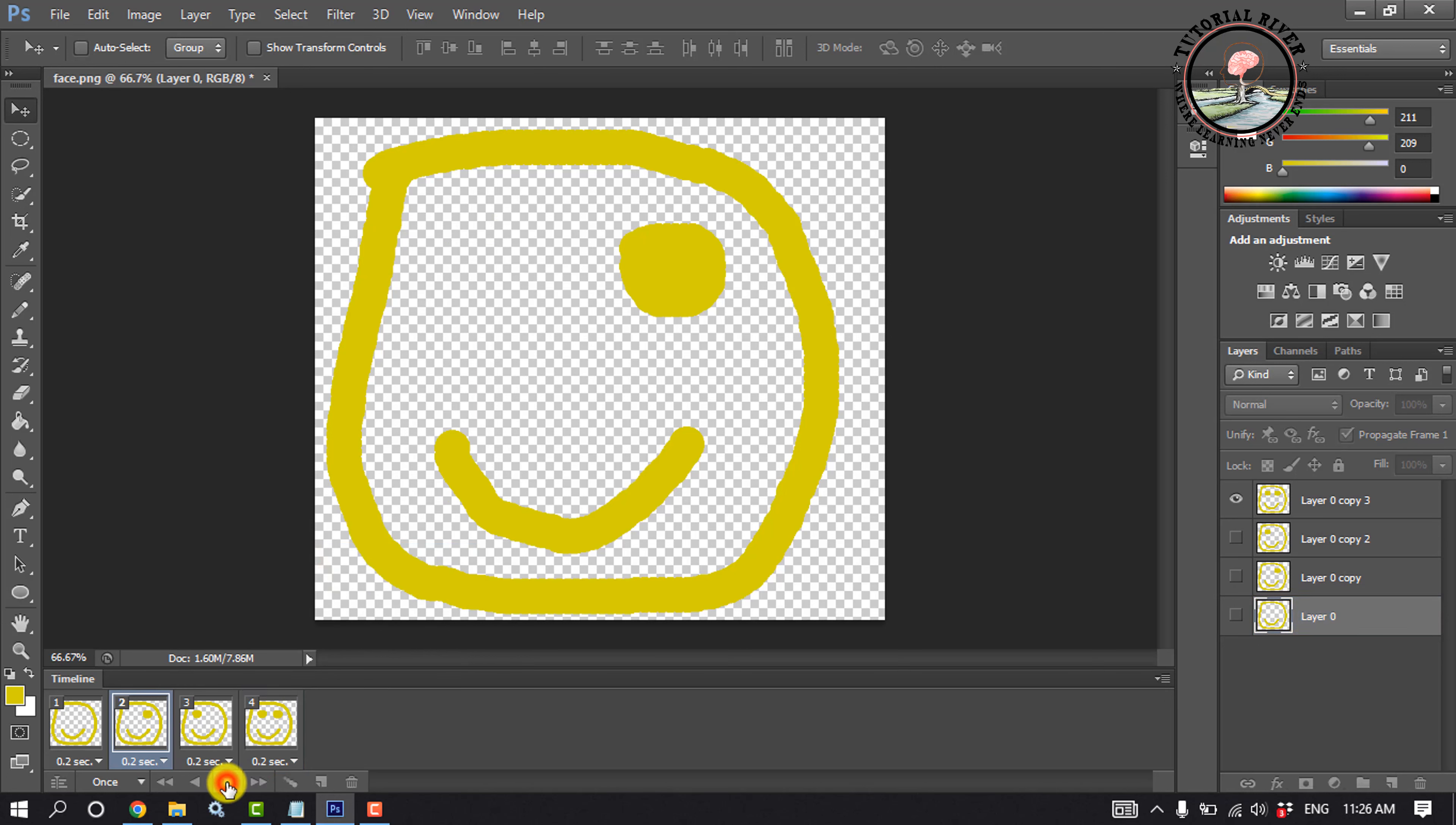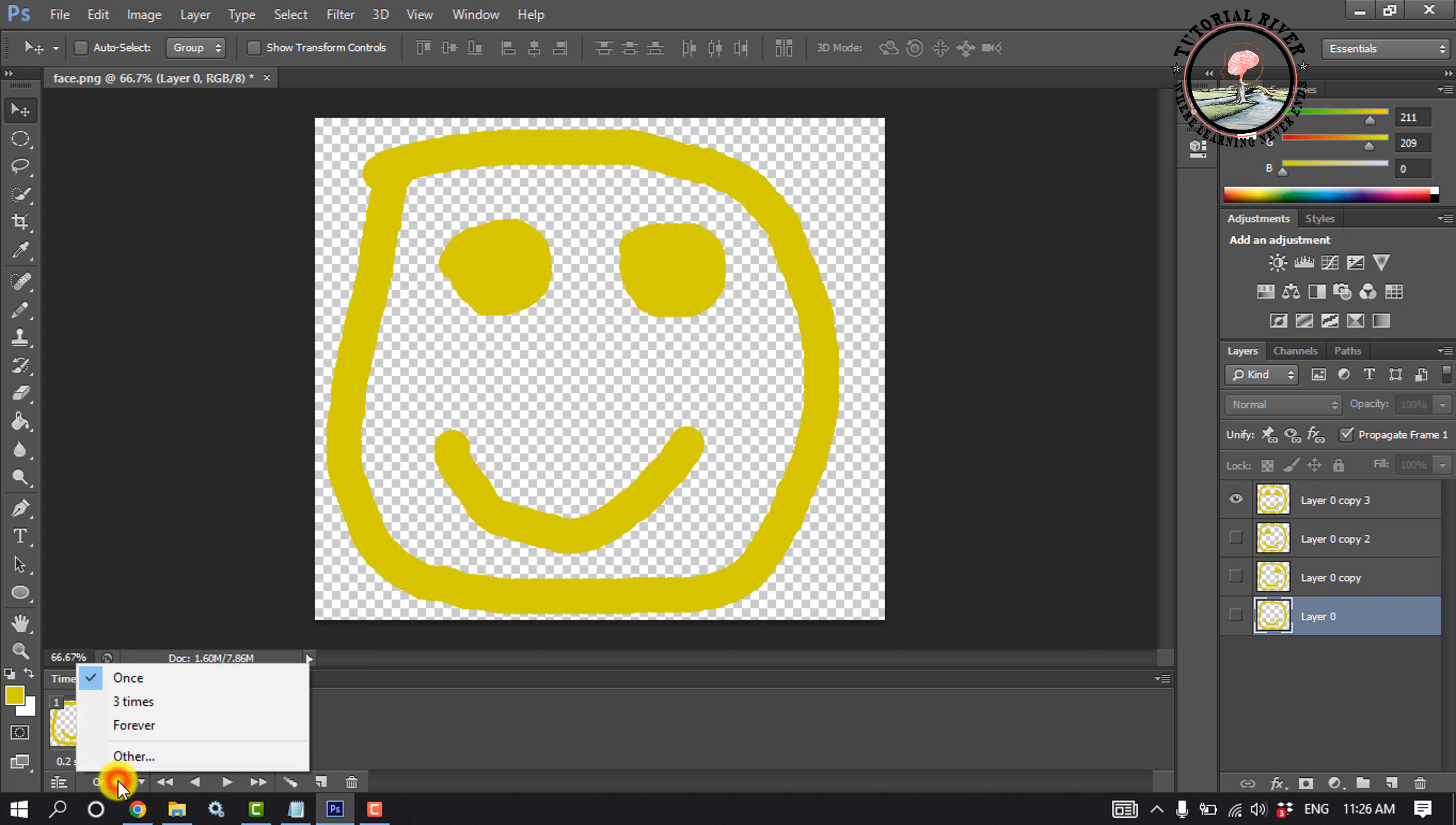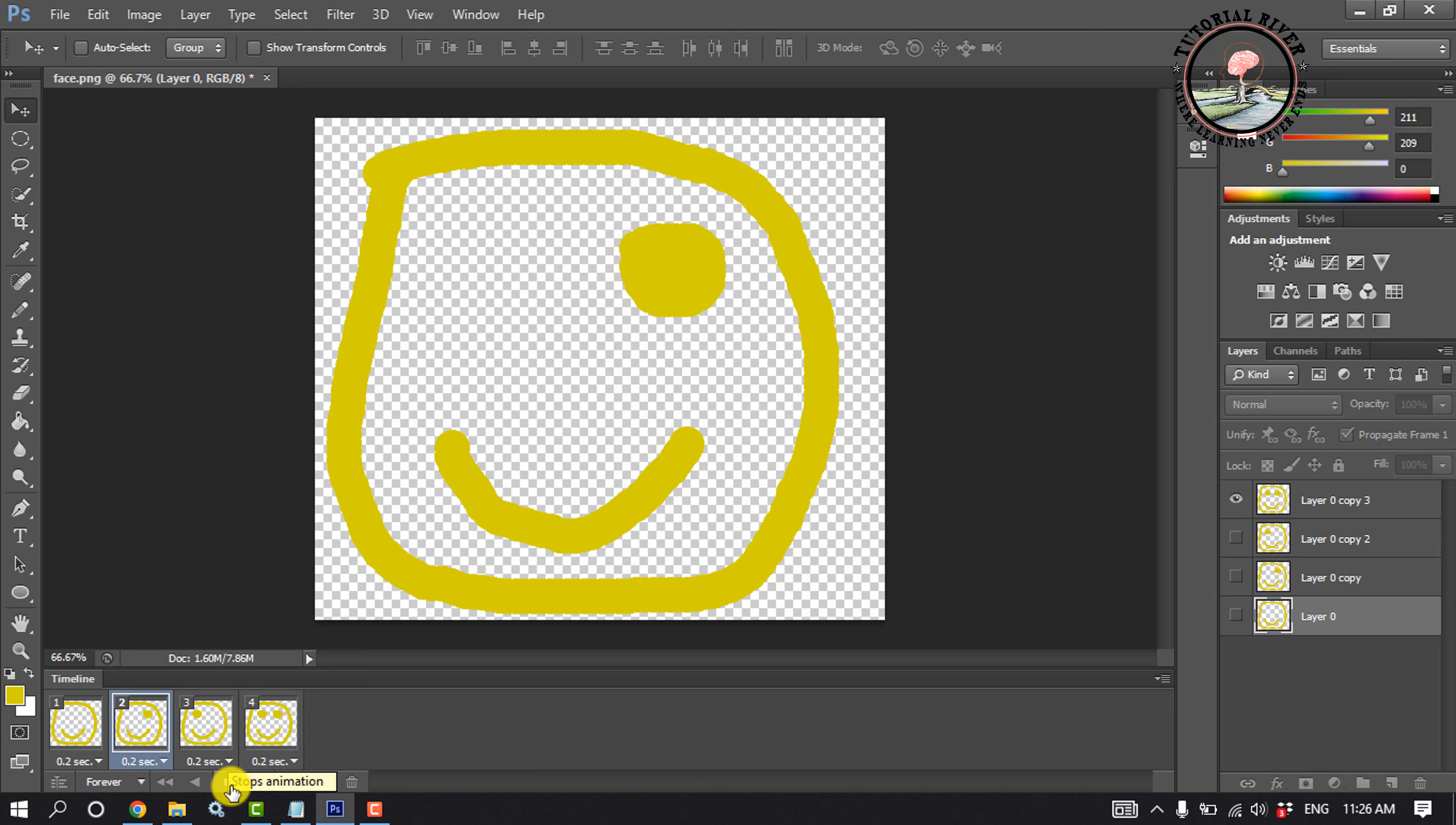Let's check the result now. It's time to make the animation repeat forever. So click here and select Forever. As we can see the GIF has been successfully created.